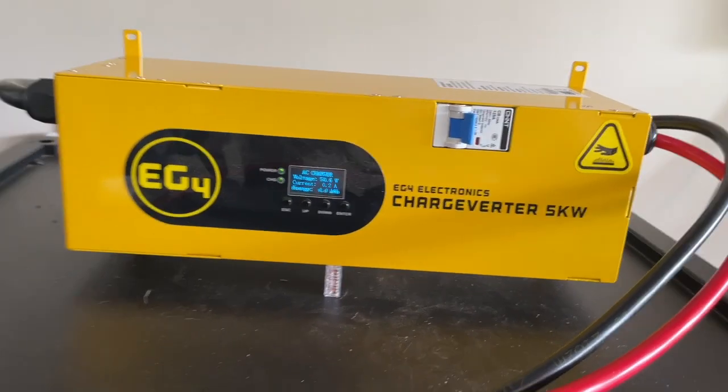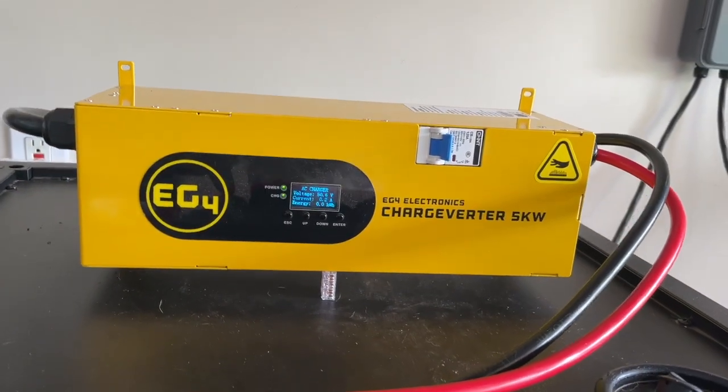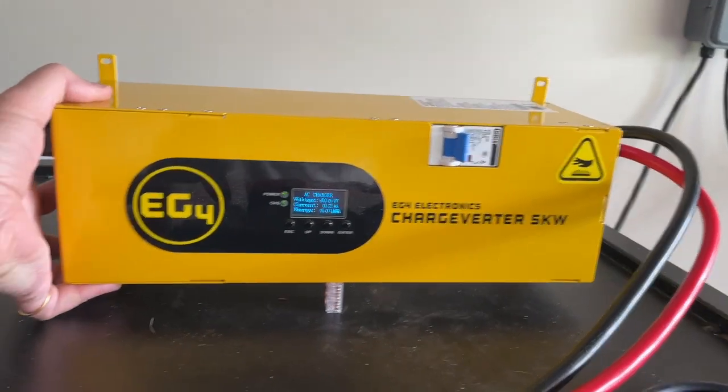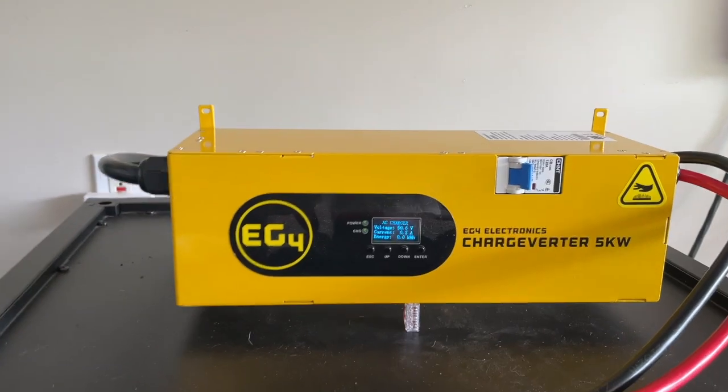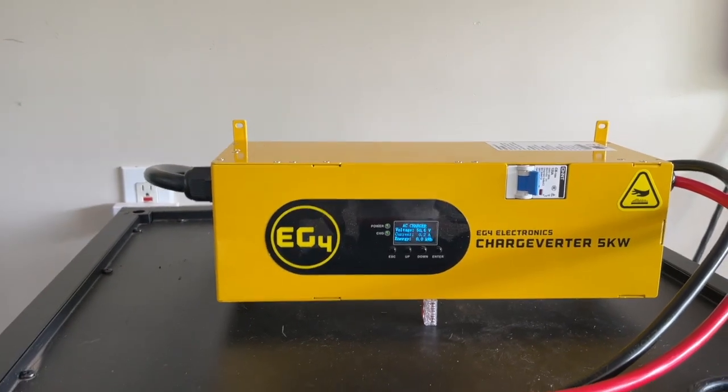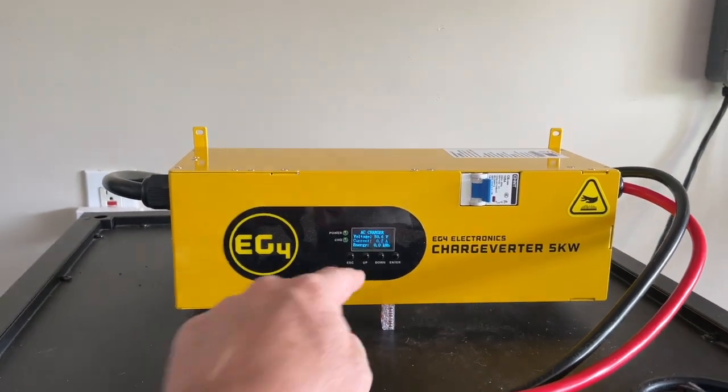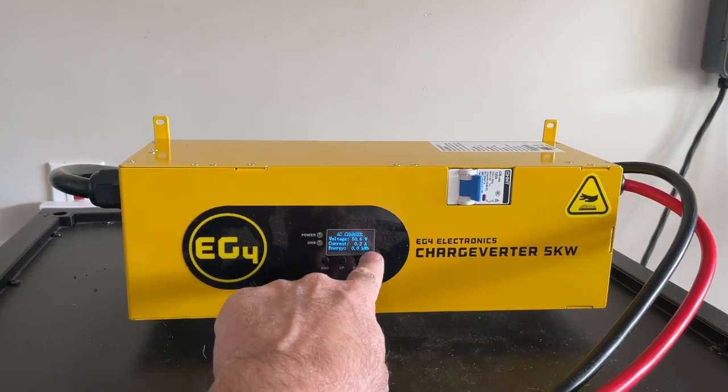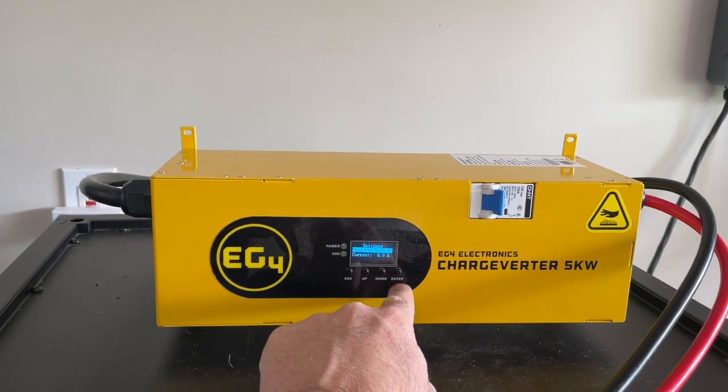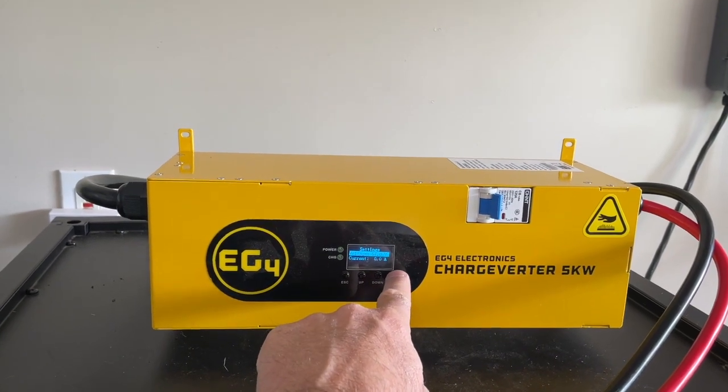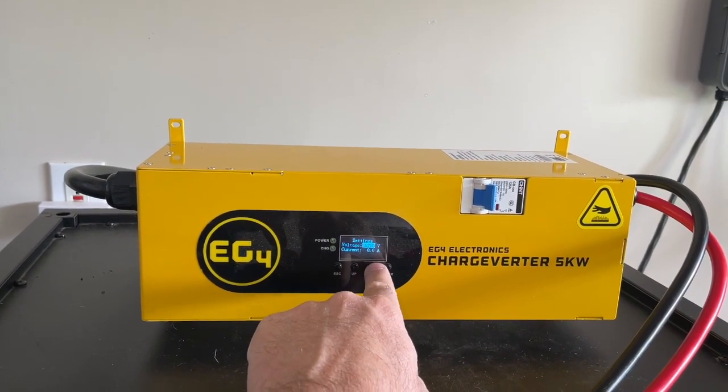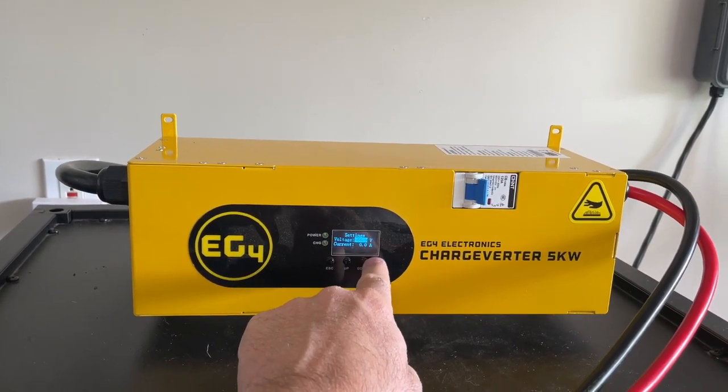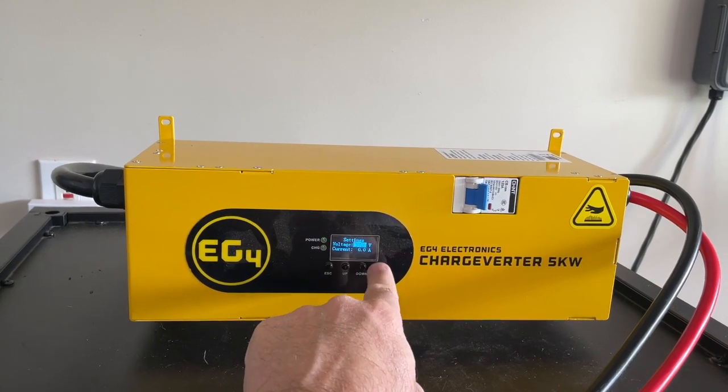I thought when it was programmable that it could be programmed for a timer as well, what time of day, but it can't. The only programmability is voltage and current. That's it, that's all you can do.